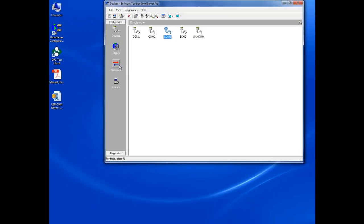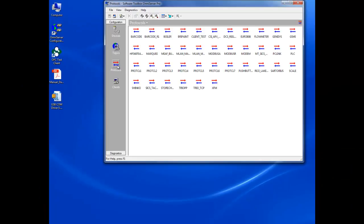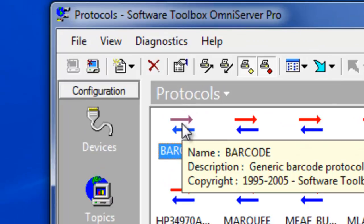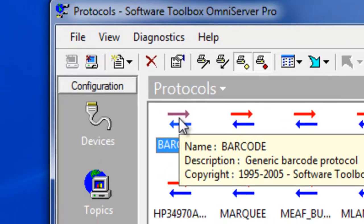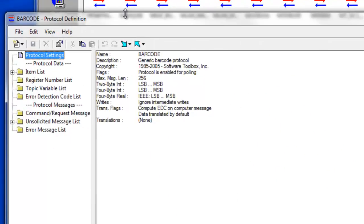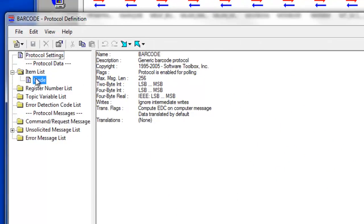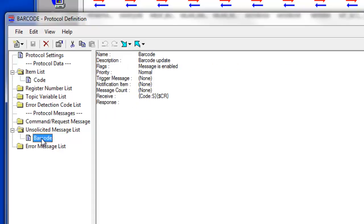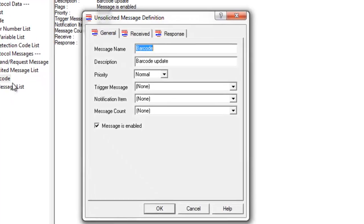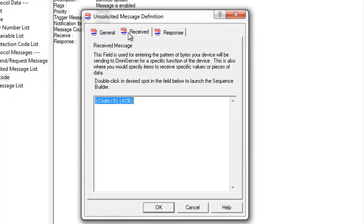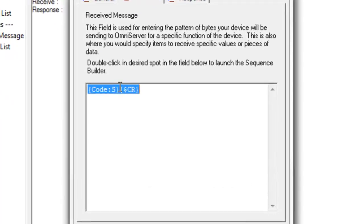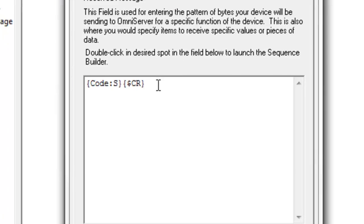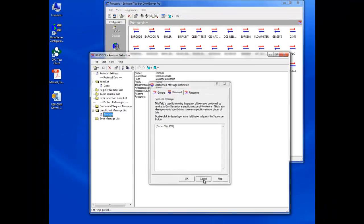And we have a barcode sample protocol that you can see here that installs with every OmniServer, and it's always a good place to start with respect to trying to connect to any sort of barcode scanner because formats are typically similar. So there's my code item, here's my barcode message, and you'll see that my message is simple. It's just composed of my barcode followed by a carriage return special character. So that will get us started.